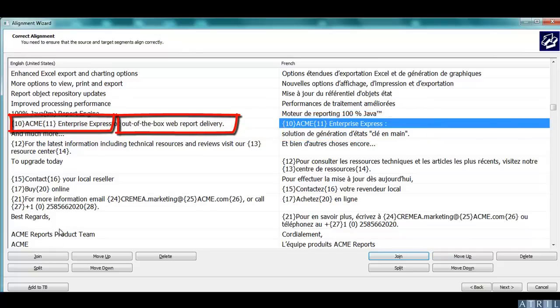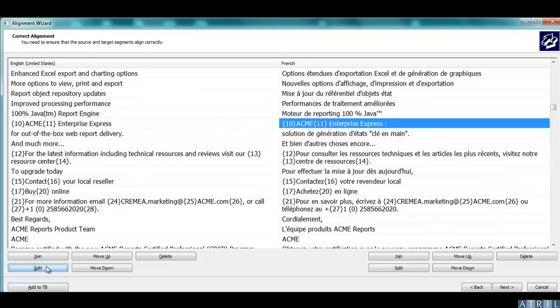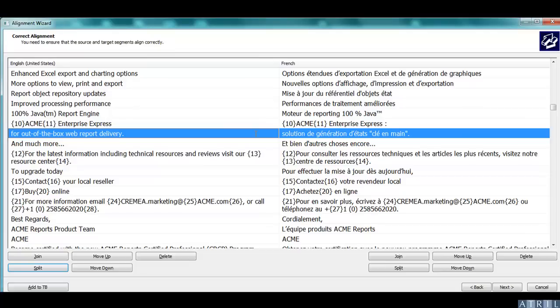To split it, place the cursor on where you want to split the sentence and click on Split. Continue to check that all segments are well aligned.